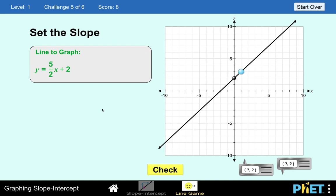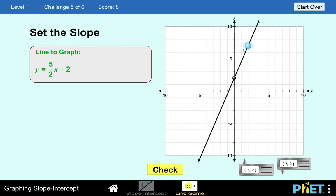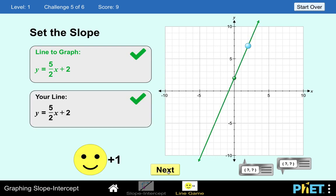Let's have one more example before we go to Level 2. We have the equation y equals 5/2 x plus 2. So to set the slope in our graph, the slope is 5 over 2 — meaning we are going to move 5 units up: 1, 2, 3, 4, 5 — and we are going to move 2 units to the right: 1 and 2. The y-intercept is at 2. Let's check — 5 units up, 2 to the right, y-intercept is at 2. Our answer is correct.